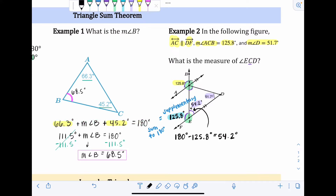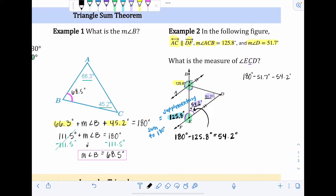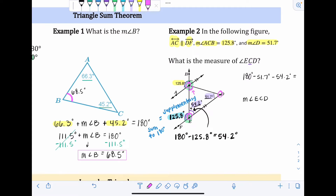To find it, take the shortcut: 180 degrees minus 51.7 degrees minus 54.2 degrees. That gives the measure of angle ECD. Just to confirm — ECD has the vertex in the middle, so it's this angle we're looking for. On the calculator: 180 minus 51.7 minus 54.2 equals 74.1 degrees. So the measure of angle ECD is 74.1 degrees.